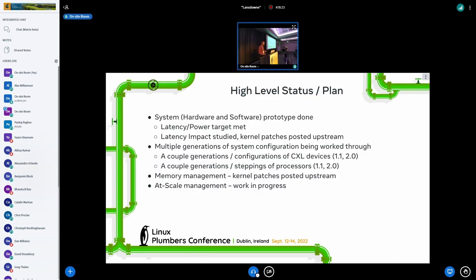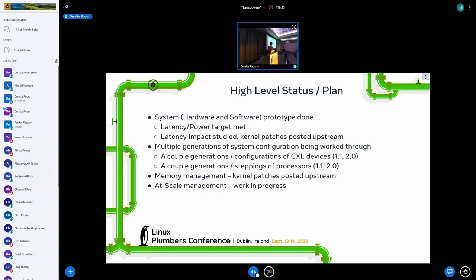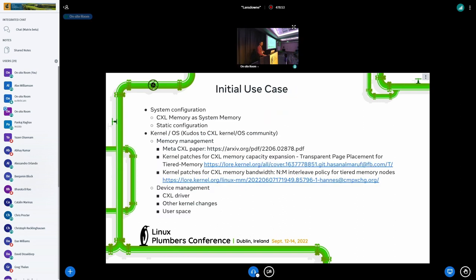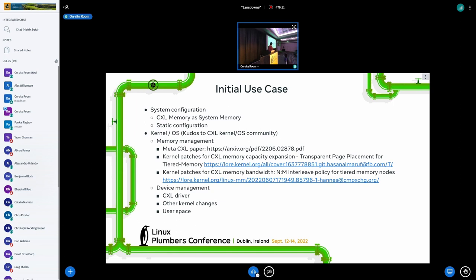Meta's plan: we finished the system-level prototyping including software and hardware, we met the latency and the power budget. Latency impact studied, and we posted the kernel patches. Thanks to our kernel team. We worked through multiple generations of system configuration, multiple generations of devices and processors, and we are working on the at-scale management. This is our initial target: we start from simple use cases where CXL memory is added as system memory, static configuration. For the kernel OS, by collaborating with the CXL kernel and OS community, we did the memory management part, and together we are working on the device management part.